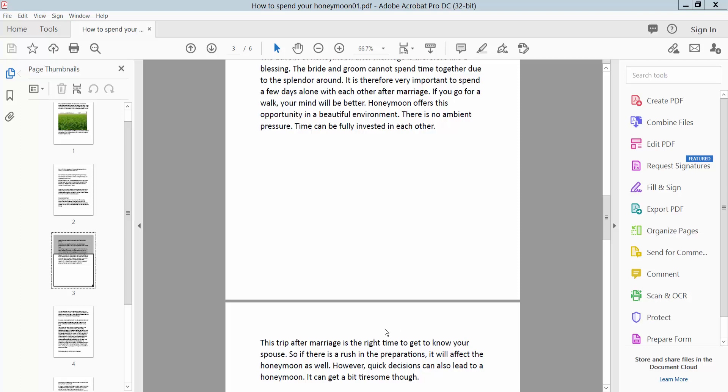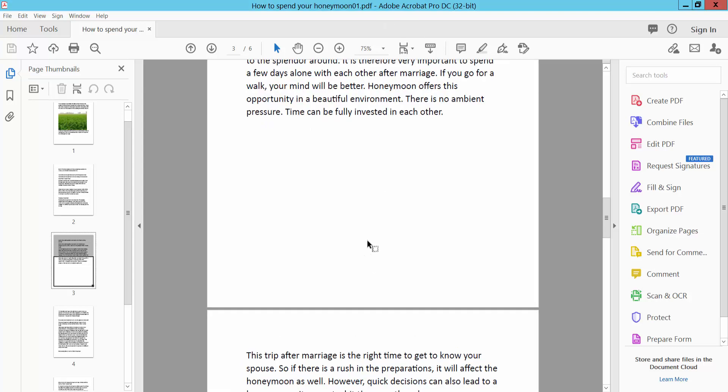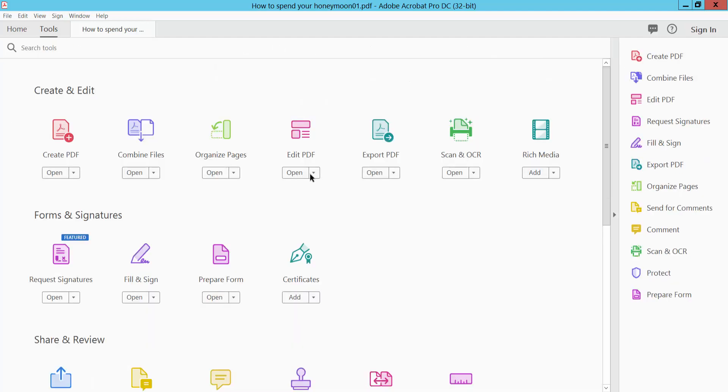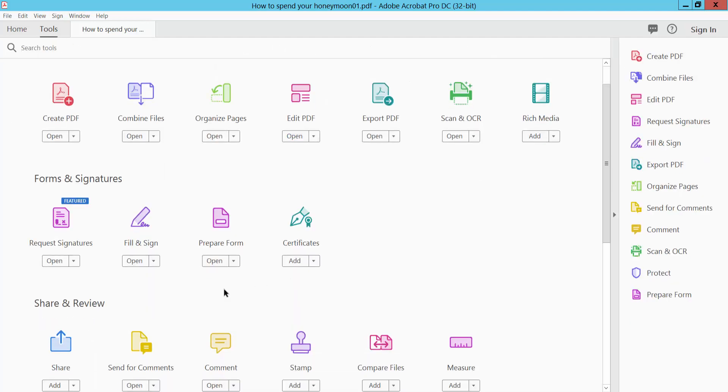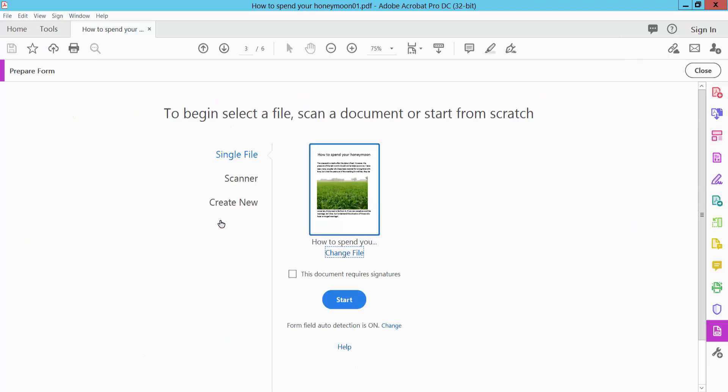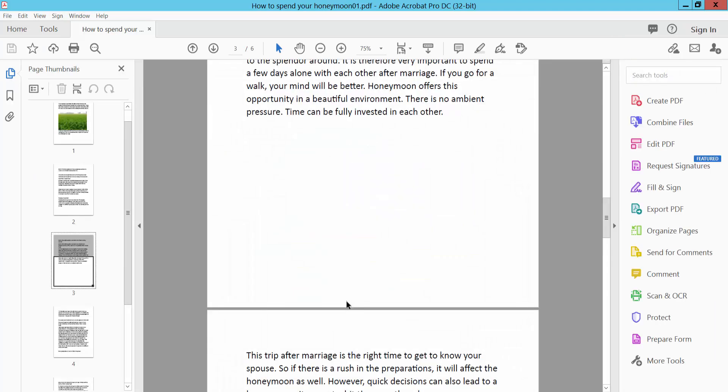Hello everyone, today I will show you how to calculate sum in PDF using Adobe Acrobat Pro DC. Open your PDF file and select the Tools option. Scroll down to find the Prepare Form option and select Start.